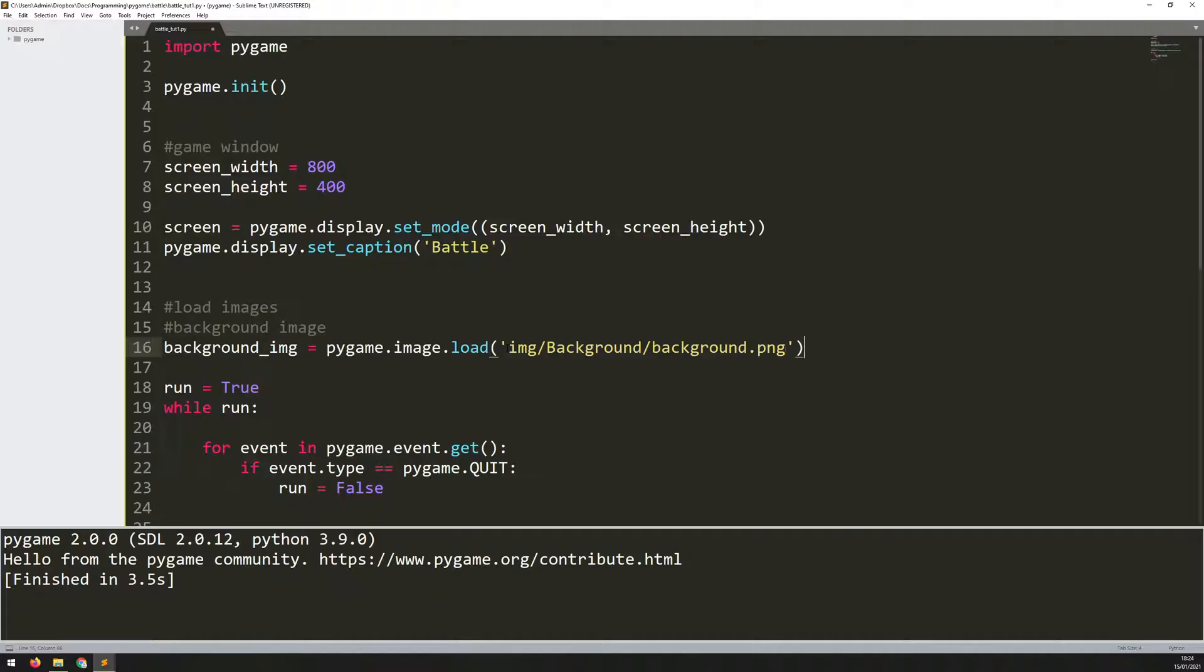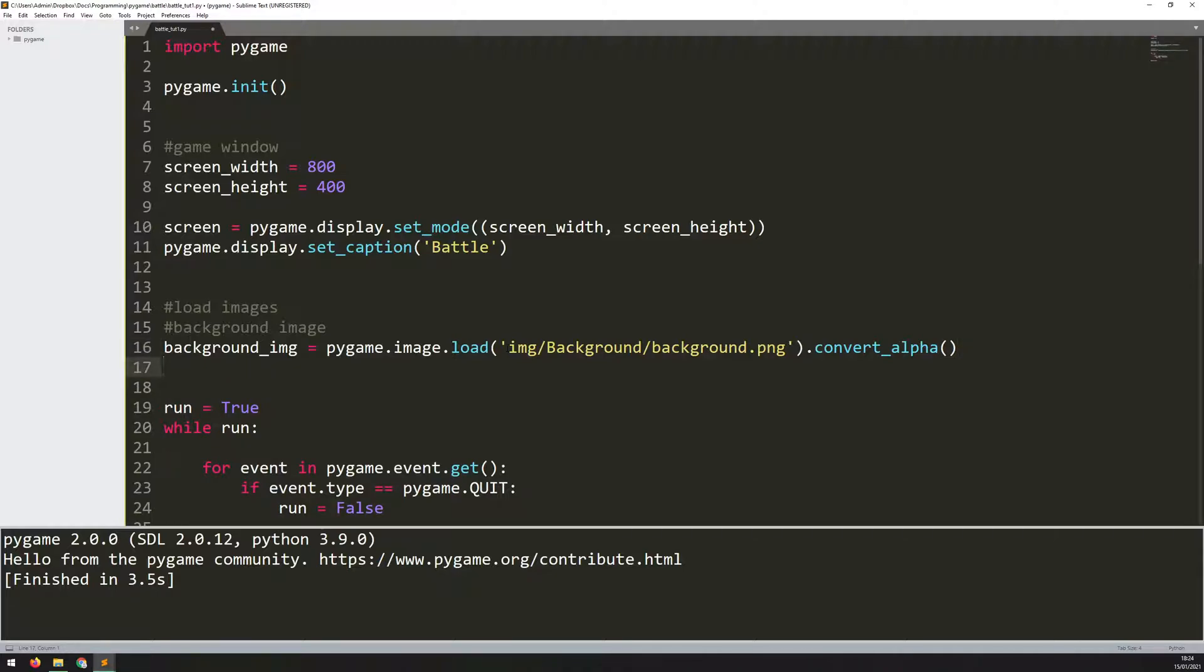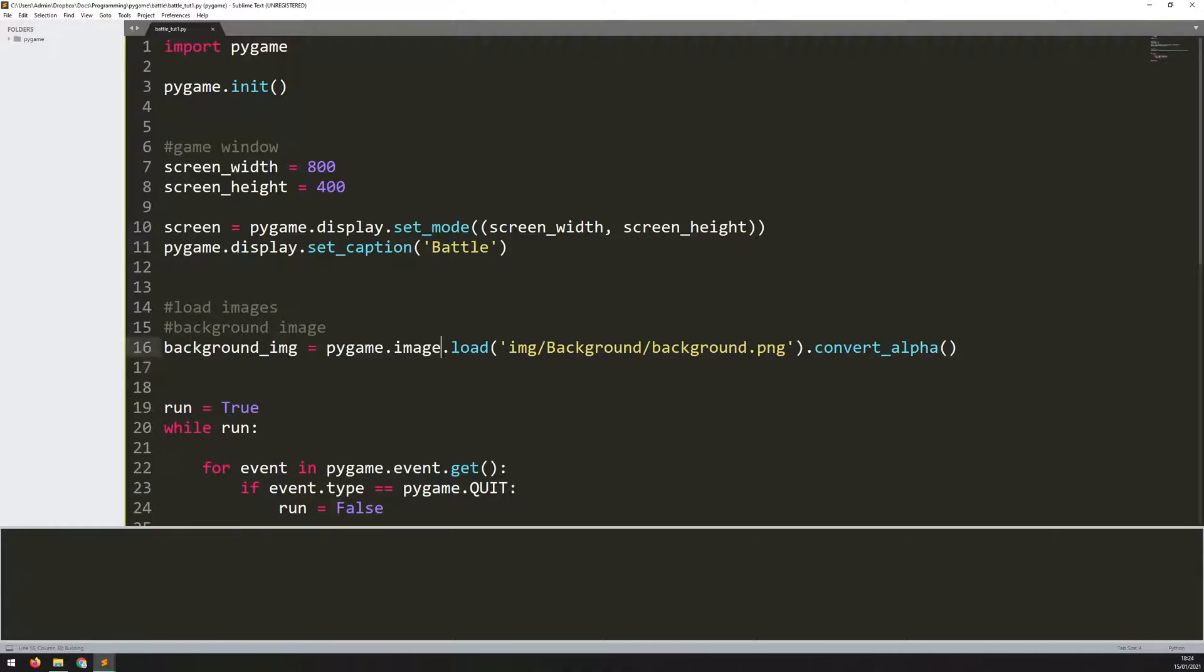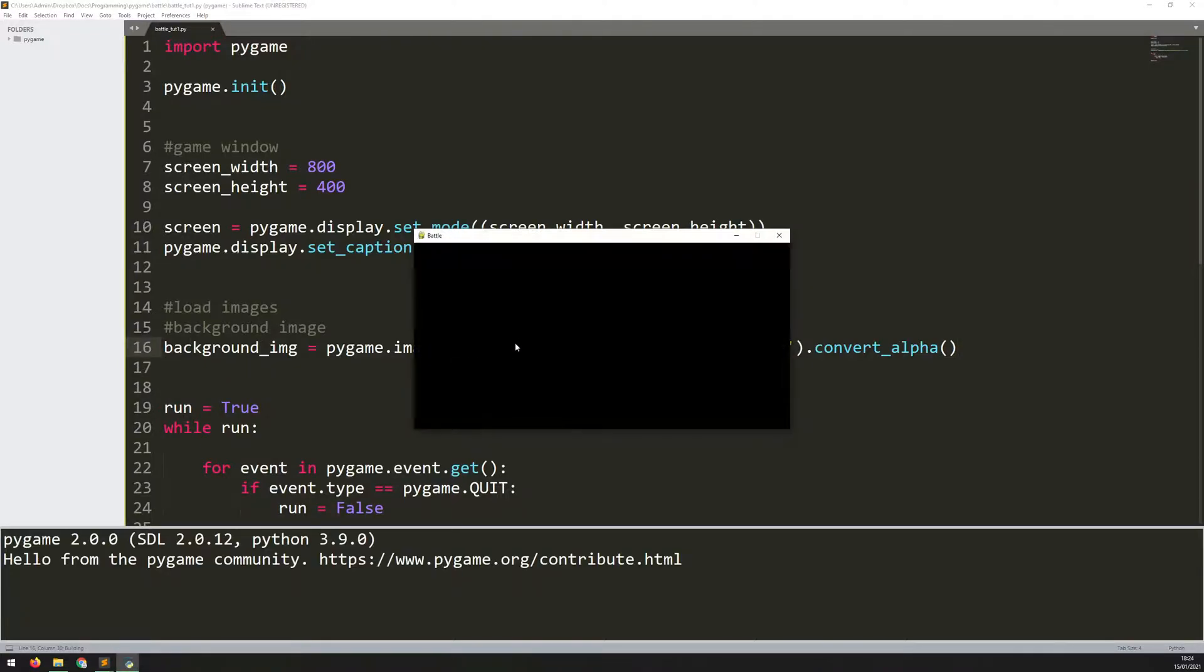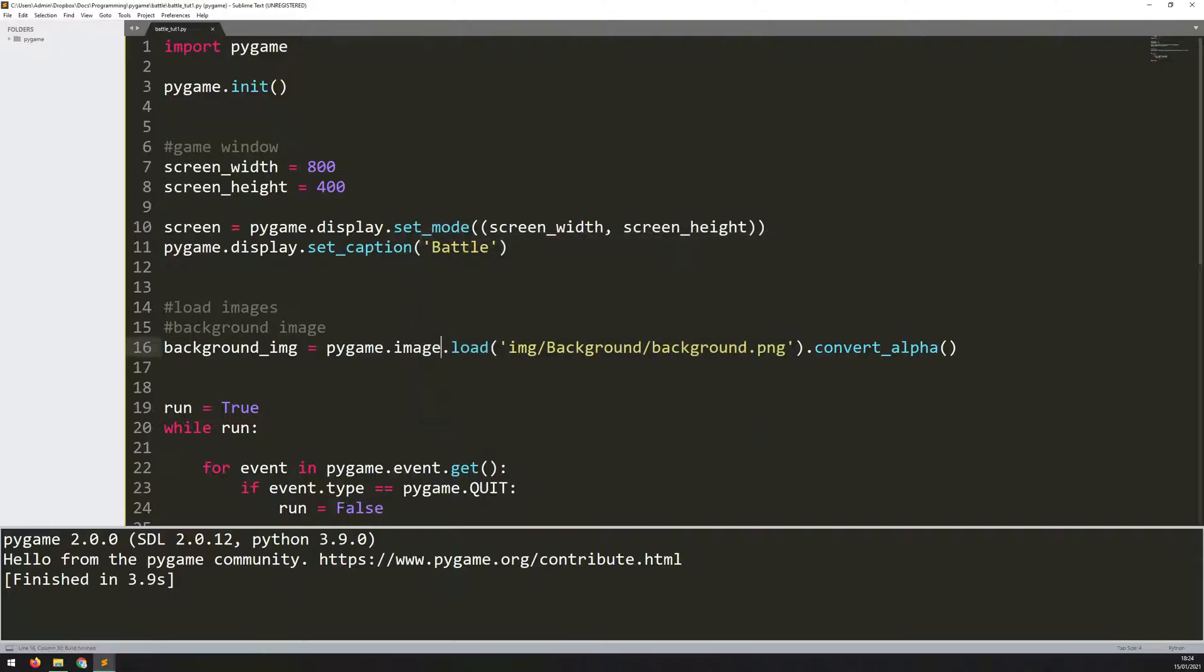At the very end, I say convert_alpha. This converts the image and maintains the alpha channel. Now I've loaded this picture. If I run the code, nothing actually happens because I haven't told Pygame to show that image onto the screen. It's just loaded it into memory.